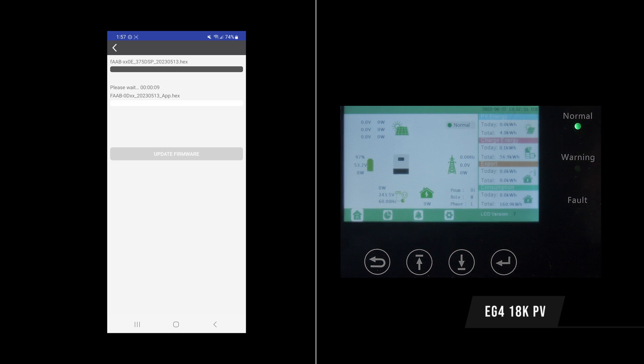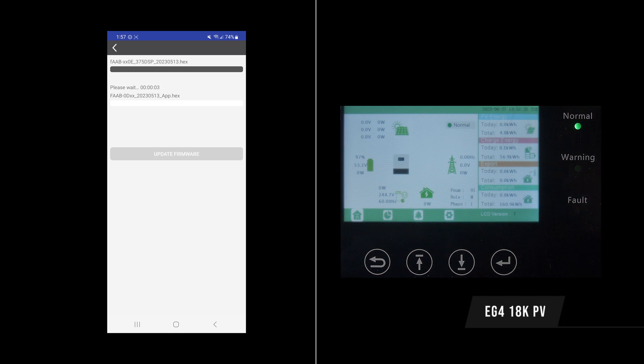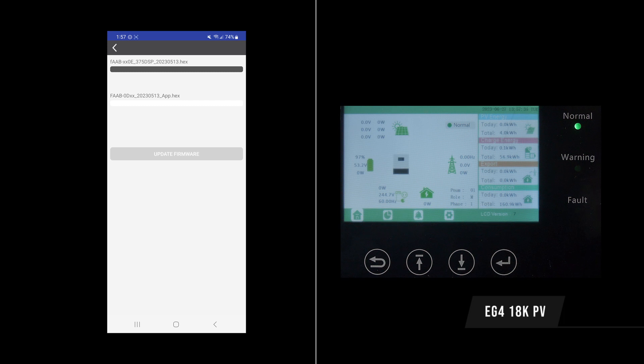Alright, we've got about ten seconds left on the second firmware's cool down. Our inverter is restarted. But we do need to go ahead and do the second firmware. Let's see if it goes through.